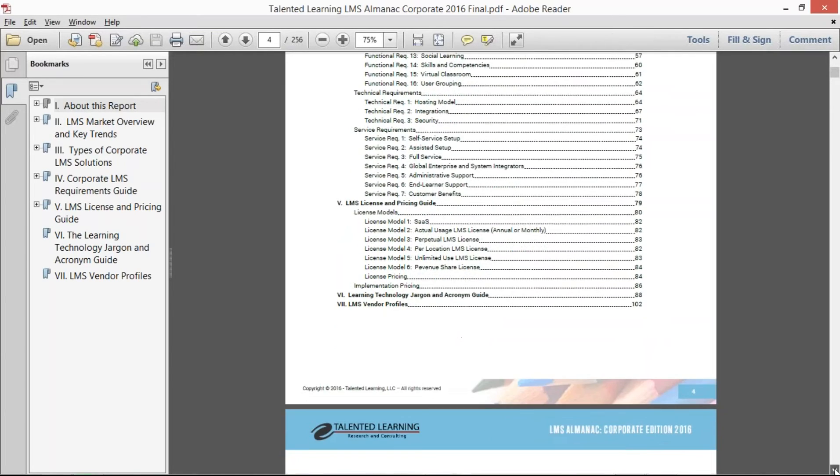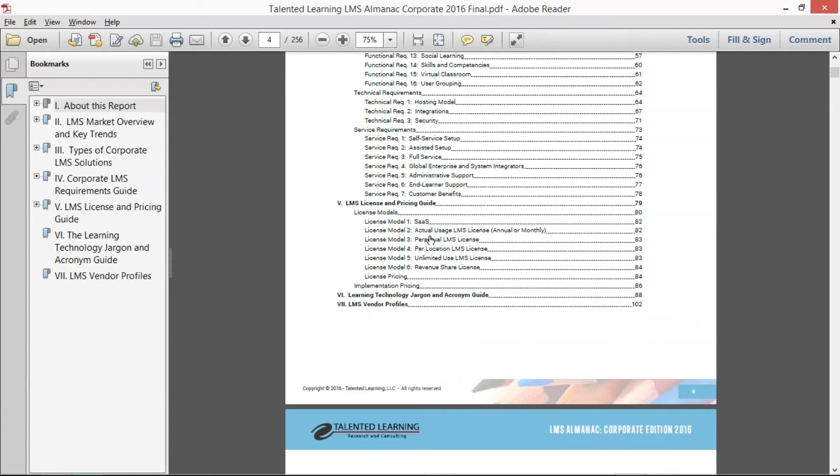What I didn't mention at the beginning is in a previous life, I spent 13 years selling high-end learning management systems and learning the ins and outs of all license and pricing.